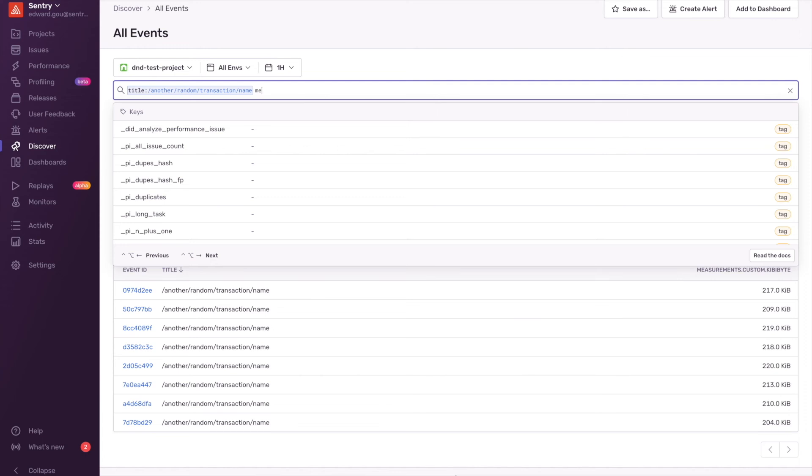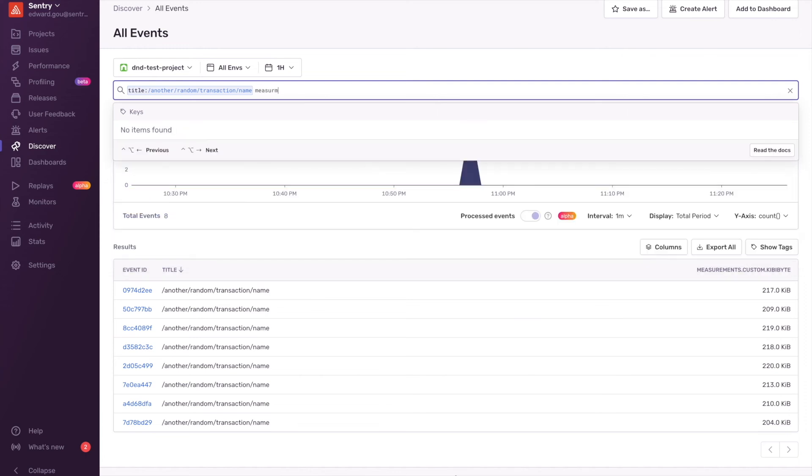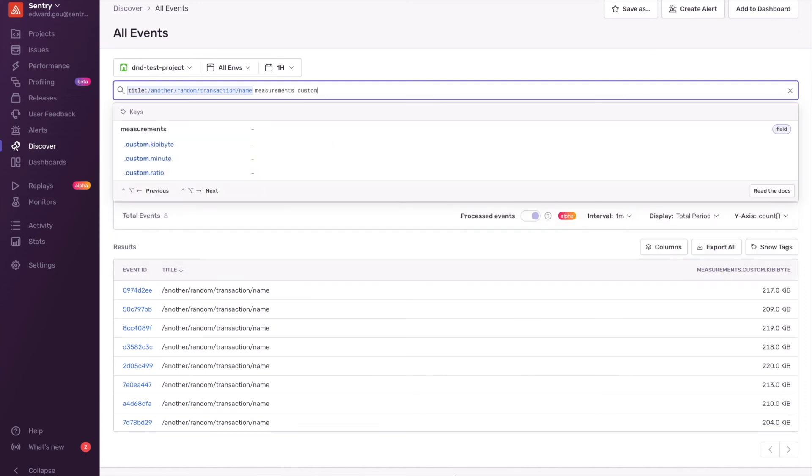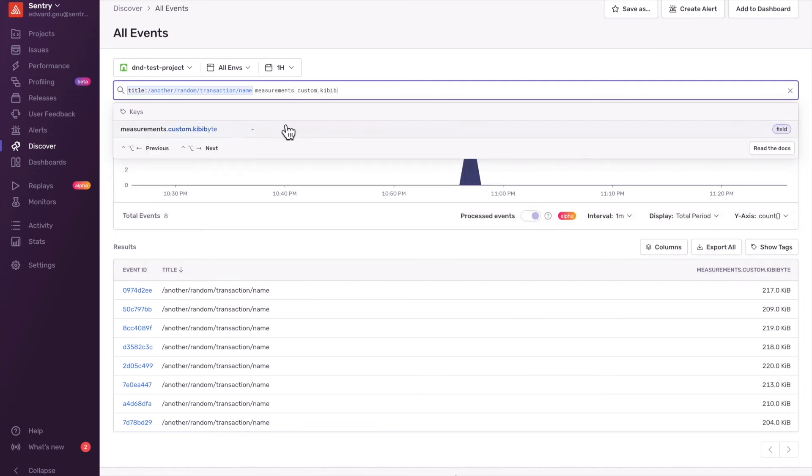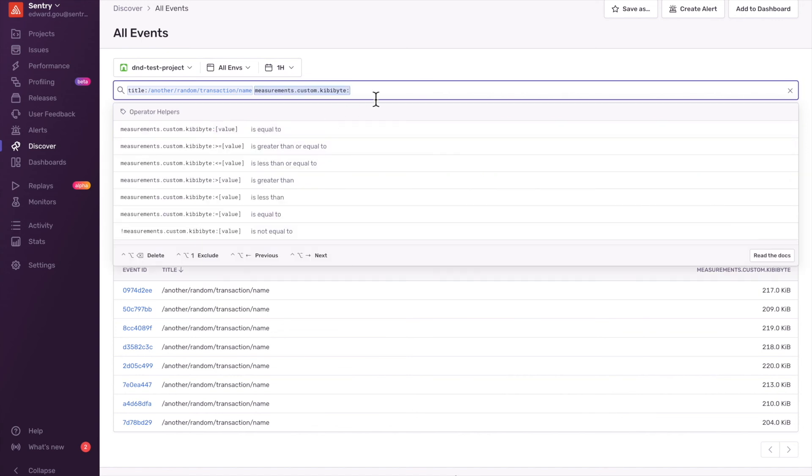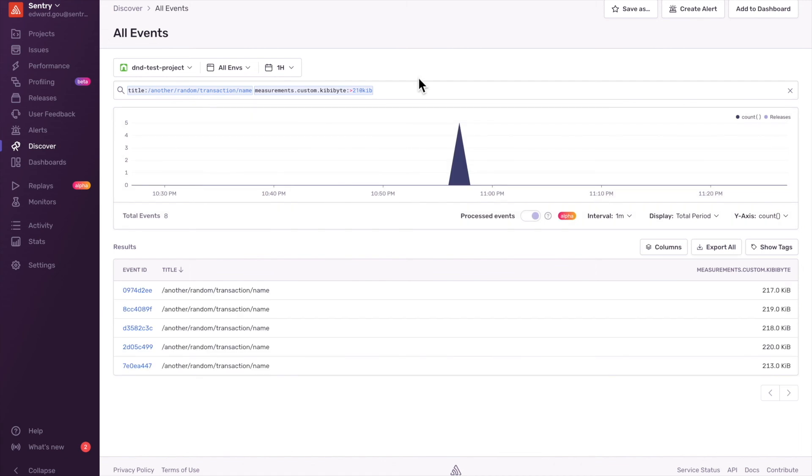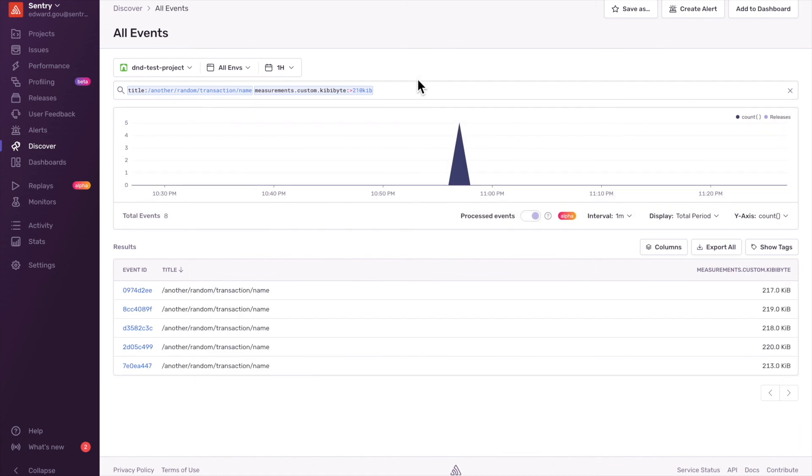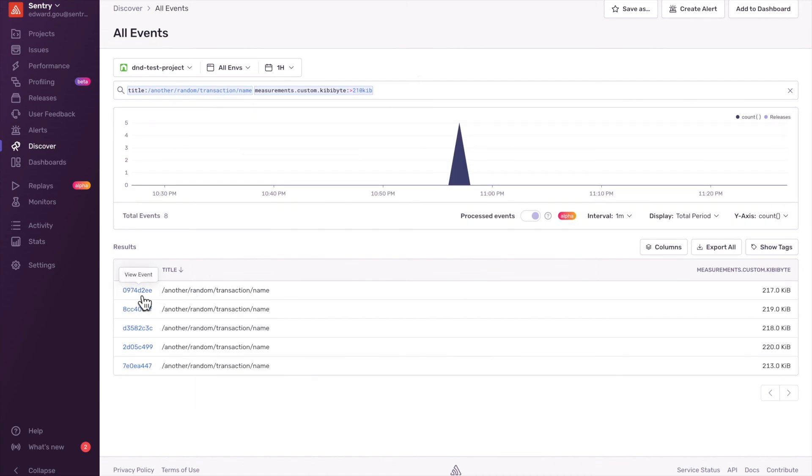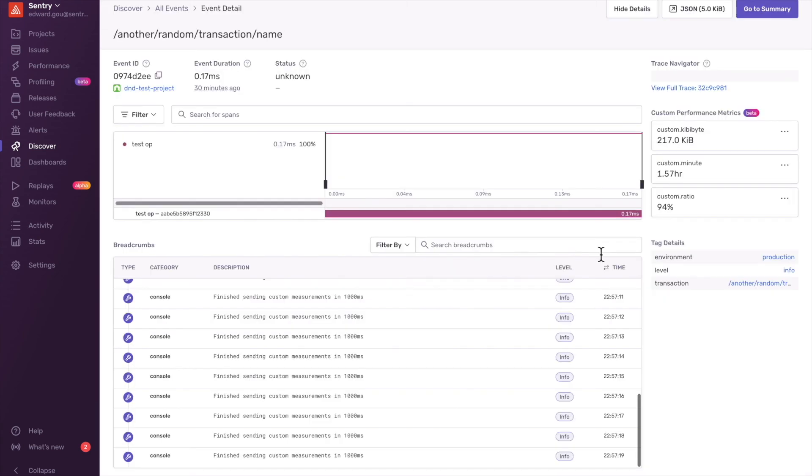You can also apply a filter based on your custom performance metric like so. And you can open up an individual event to see all custom performance metrics associated.